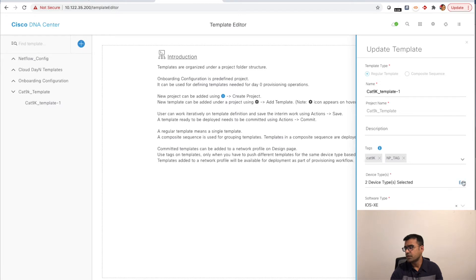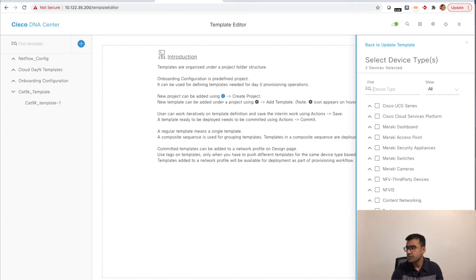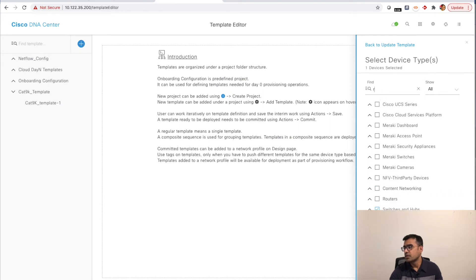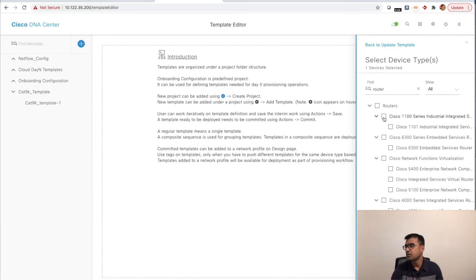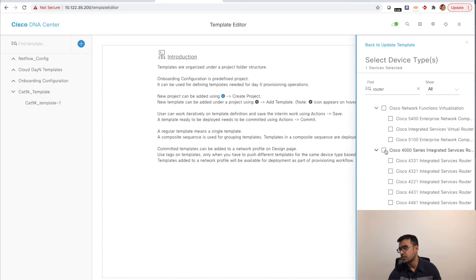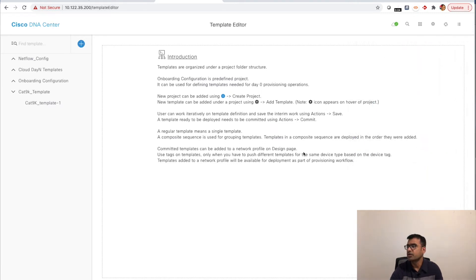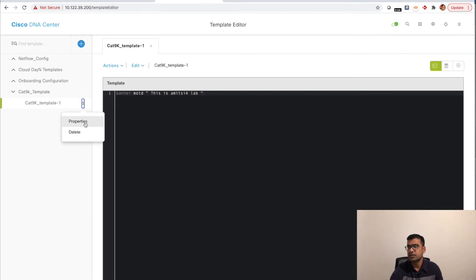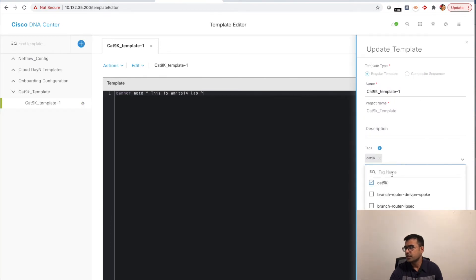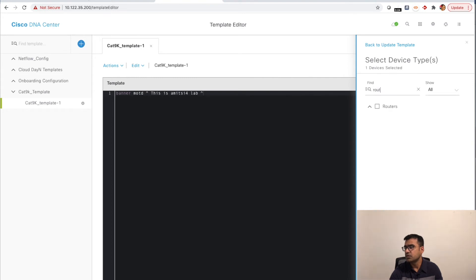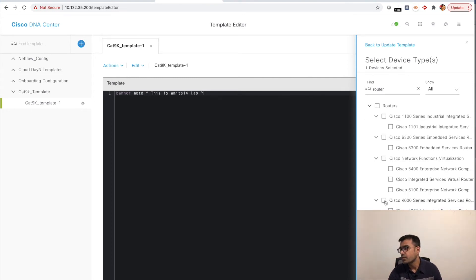You need to set the device type and software type. I'm selecting all switches, then under Routers I'm selecting only the Cisco 4000 Series ISR (ISR 4K family) — that's what I have in my lab. So two types of devices are selected: all switches and only ISR 4K routers. I hit Save.